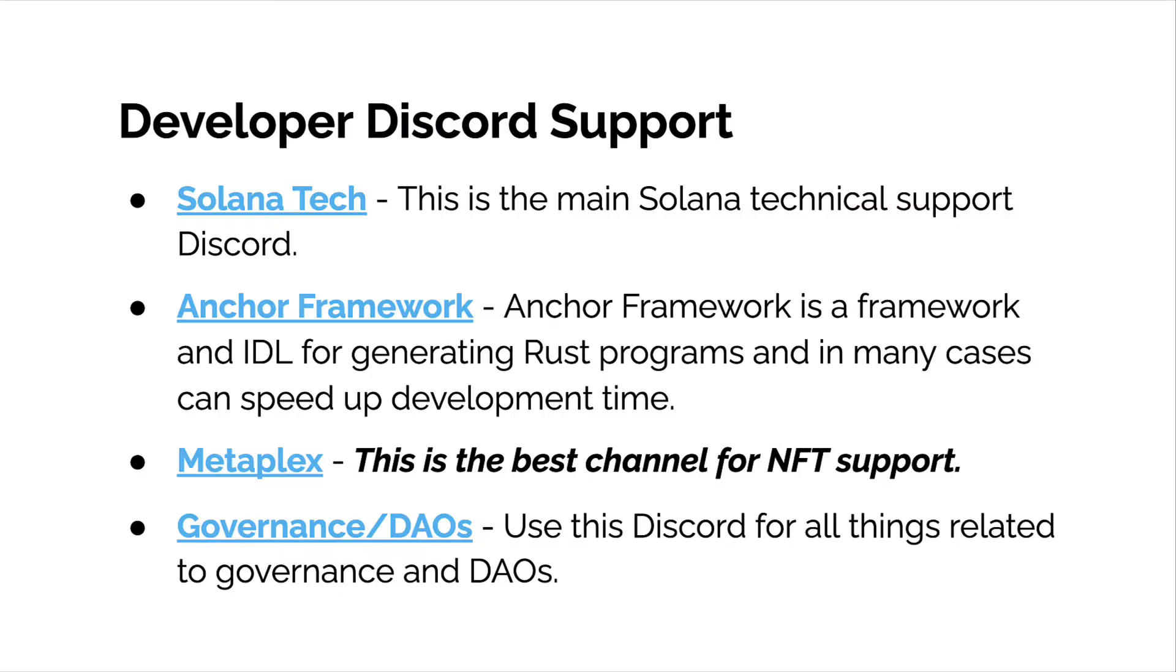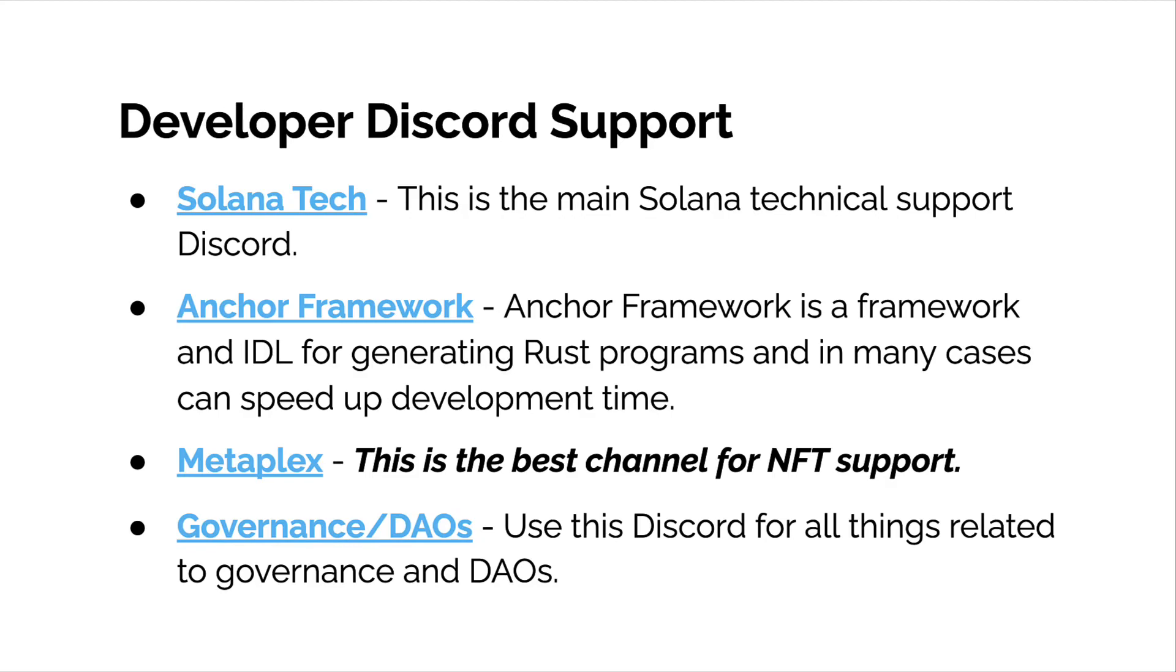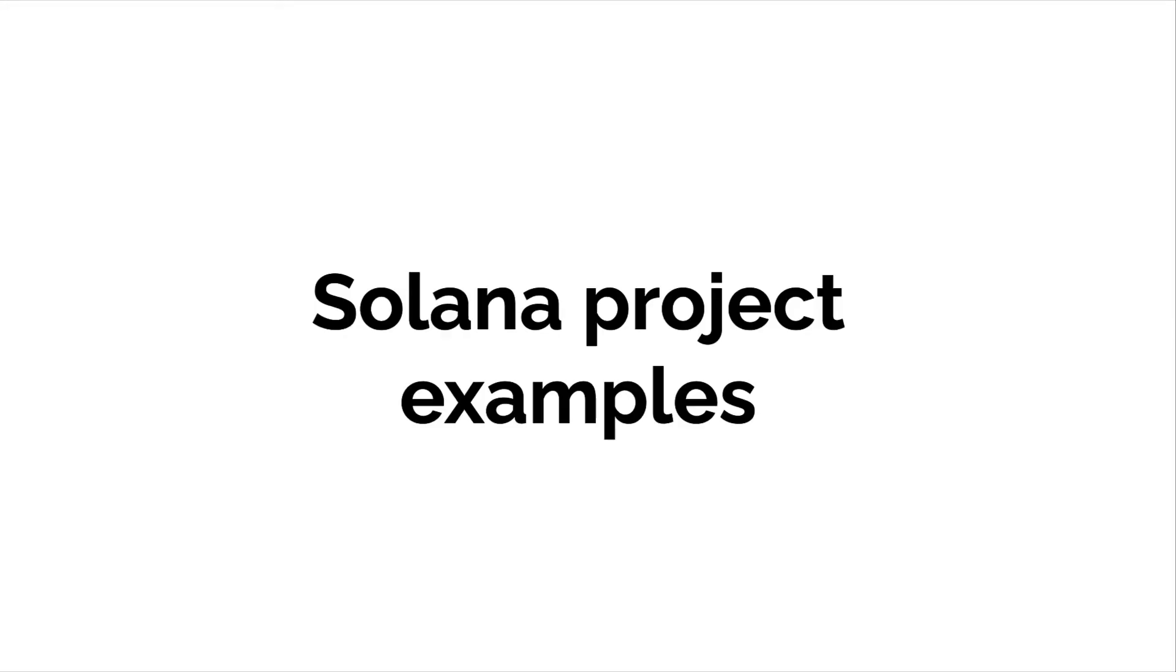There's a lot of support for developers developing for Solana. The number one place to go is Discord for the main Solana technical support group. There is also the Anchor framework—there's also Discord for that—and the Anchor framework is a framework for generating Solana projects. Metaplex is the best channel for NFT support. And another Discord is the governance Discord for if you're building out a Solana project for governance and decentralized autonomous organizations. So there's a lot of developer support out there. Of course, there's Stack Overflow. There's GitHub. All the code is open source. You can see exactly what's happening. And a lot of developers are interacting everywhere online.